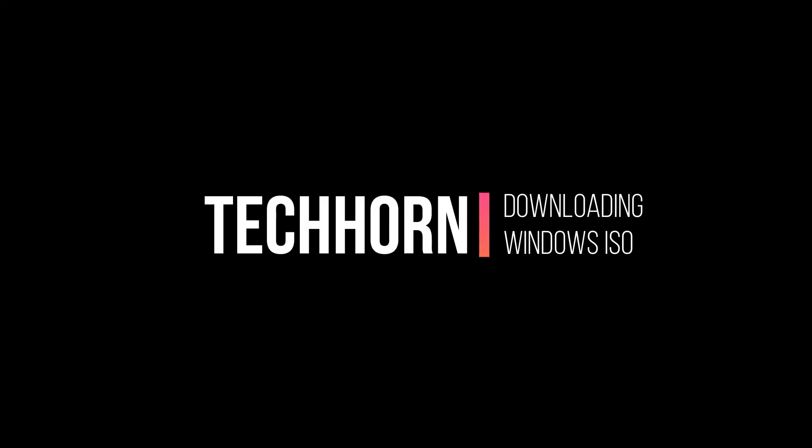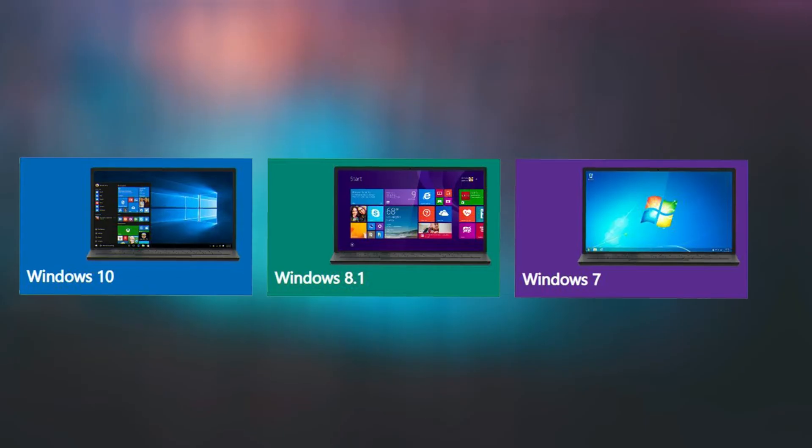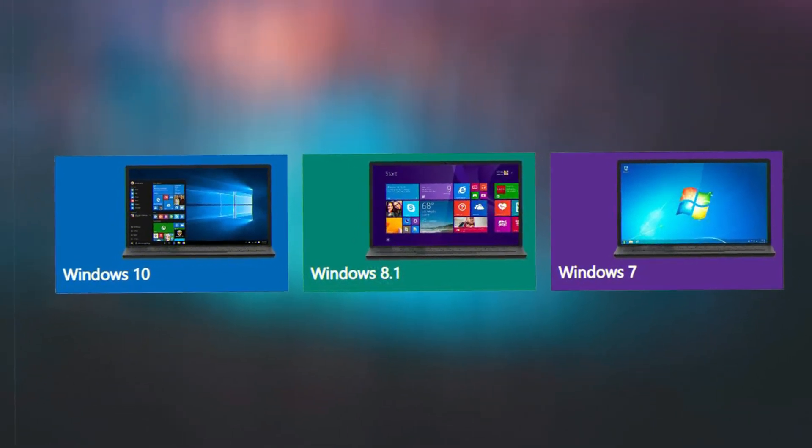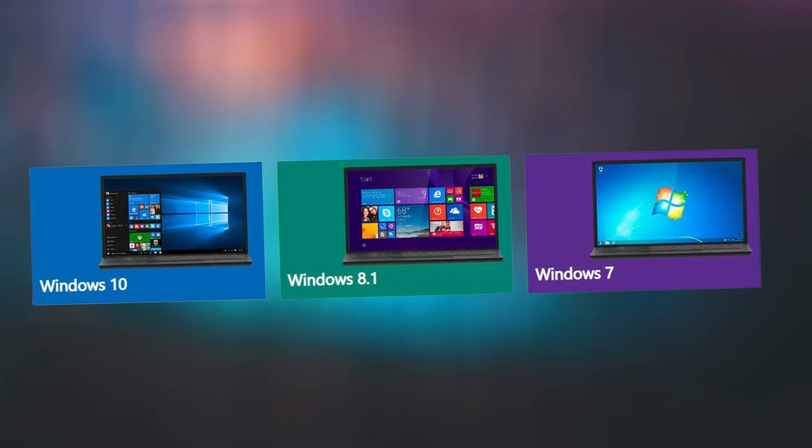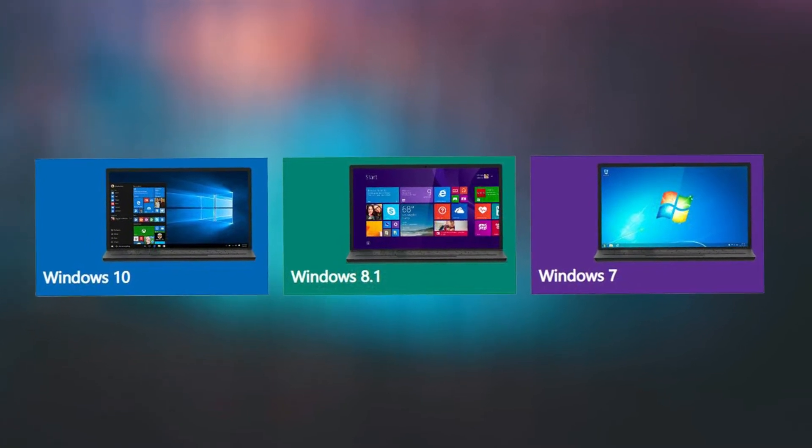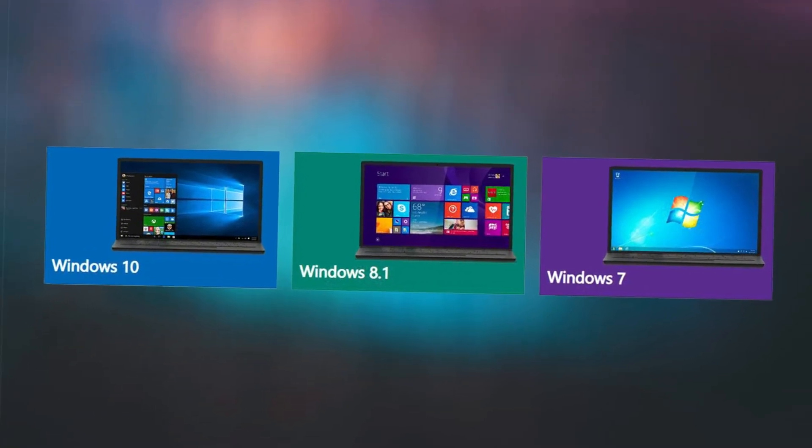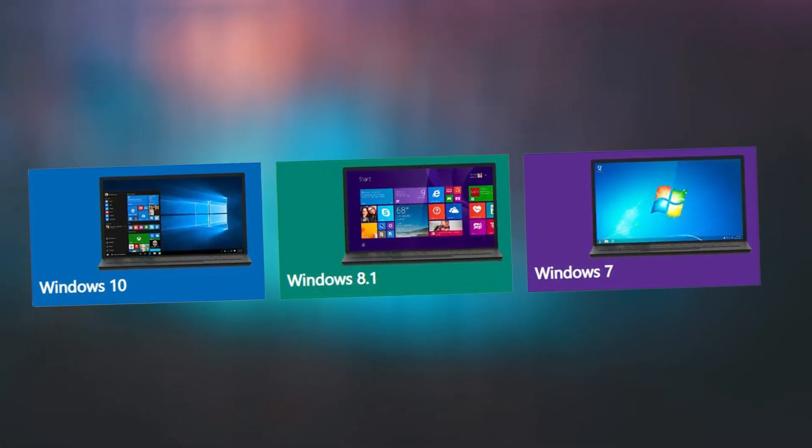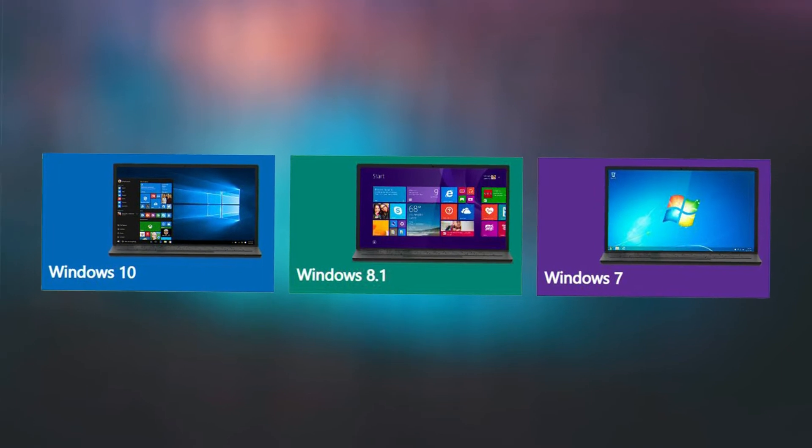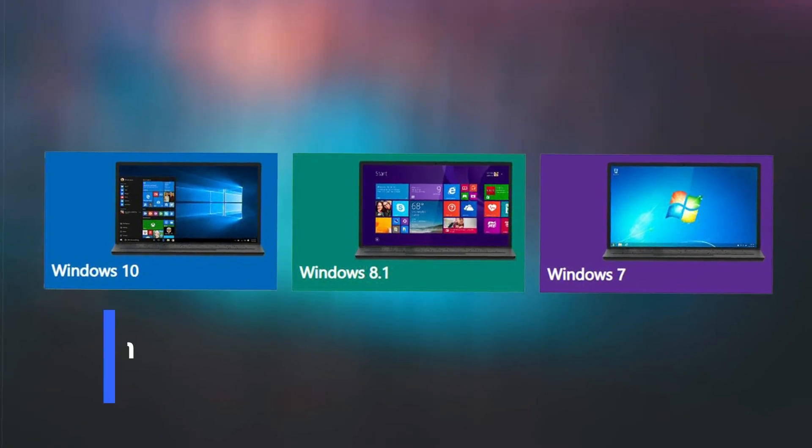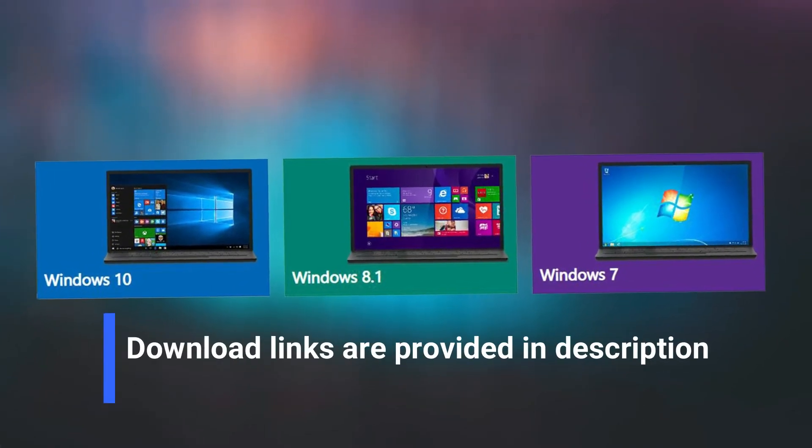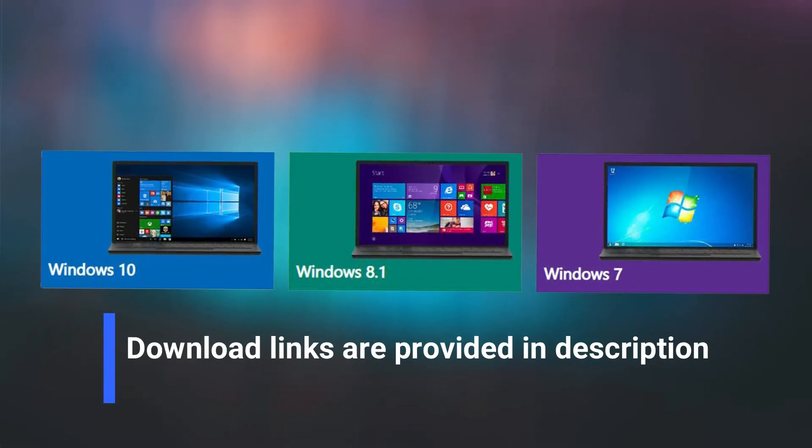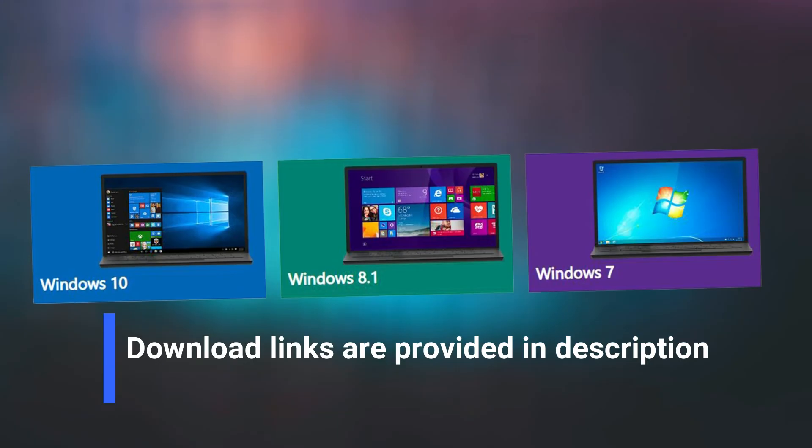Hi, welcome to TechHorn video. This tutorial will show you how to download all Windows Disk Image without using Installation Media Creation Tool. All the download links used in this tutorial are provided in the description.